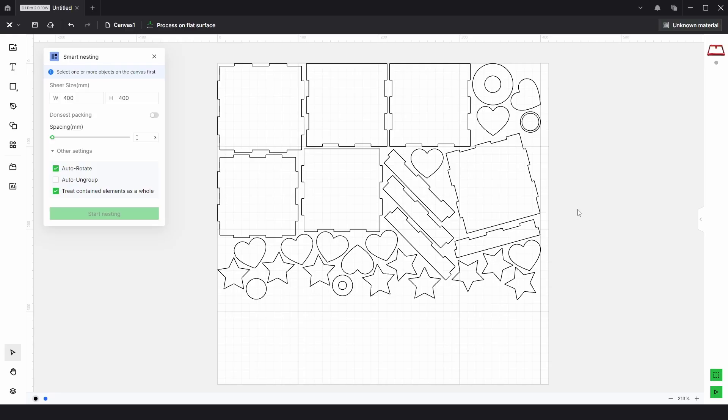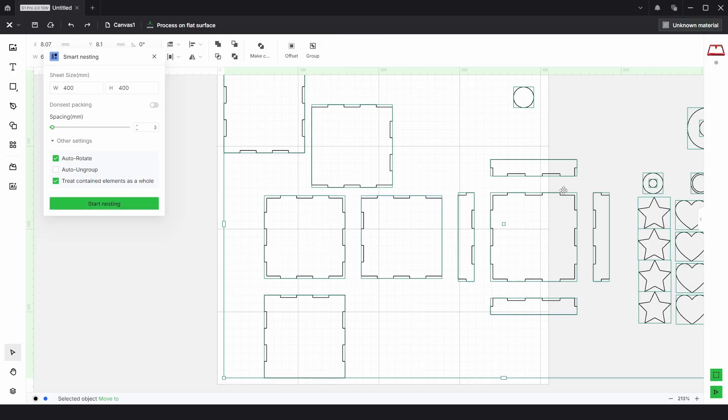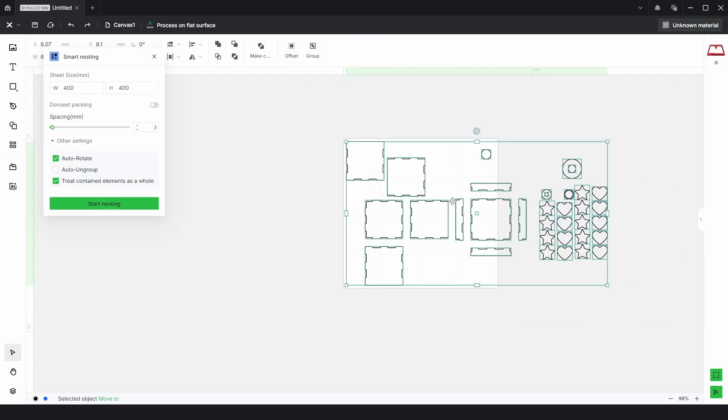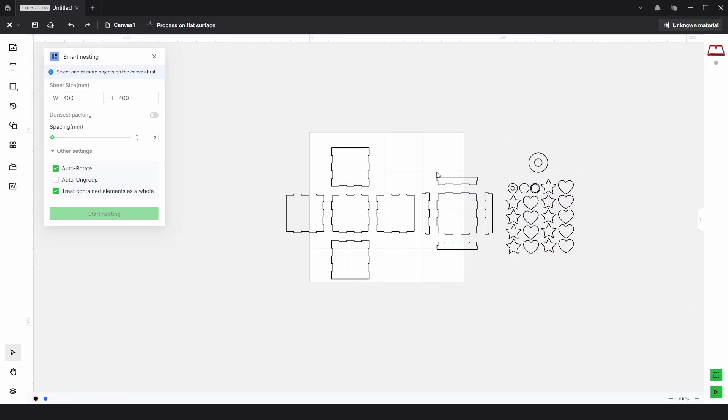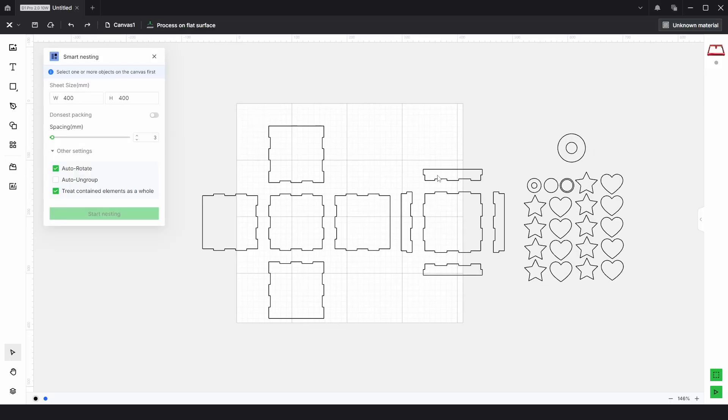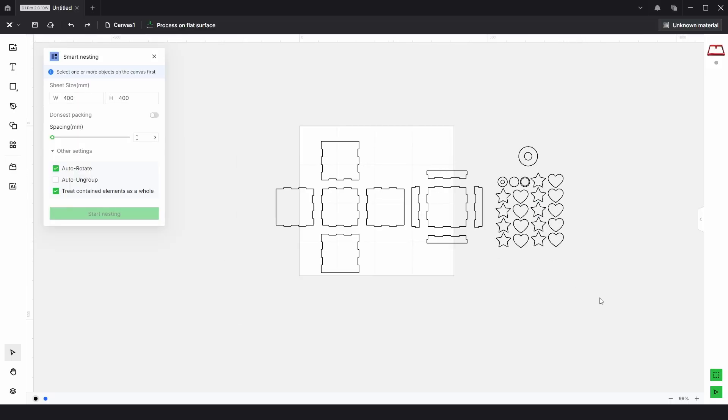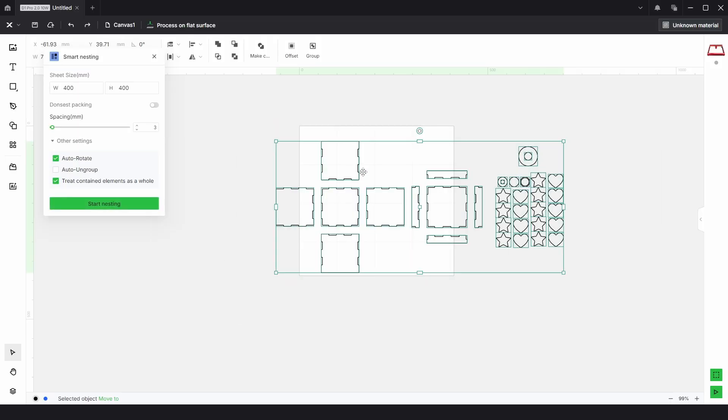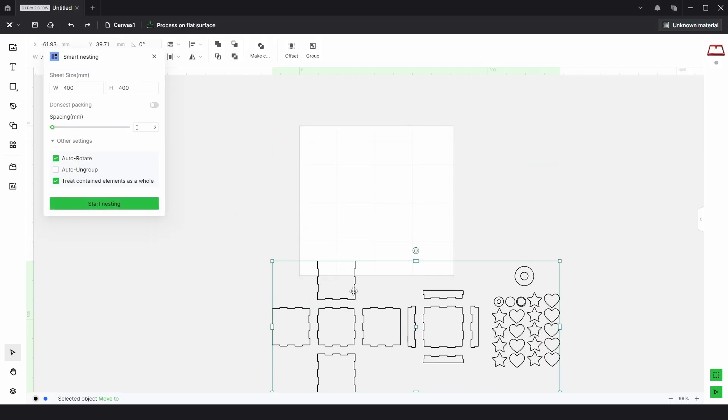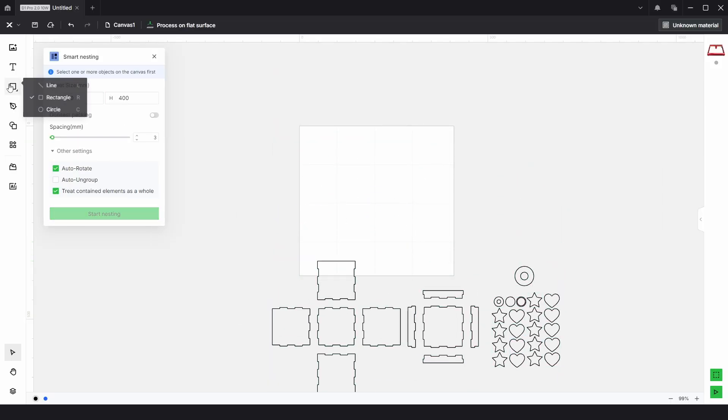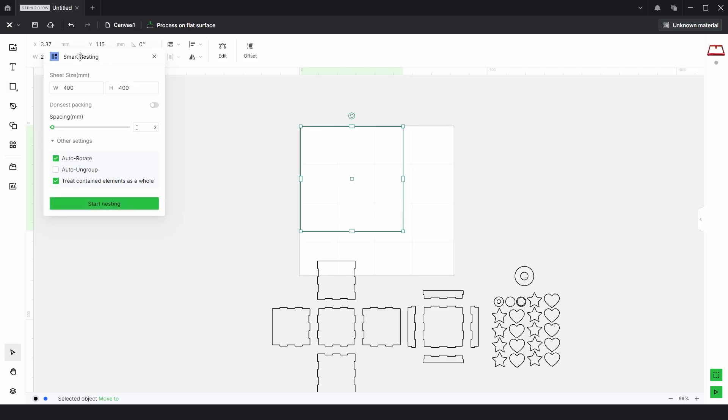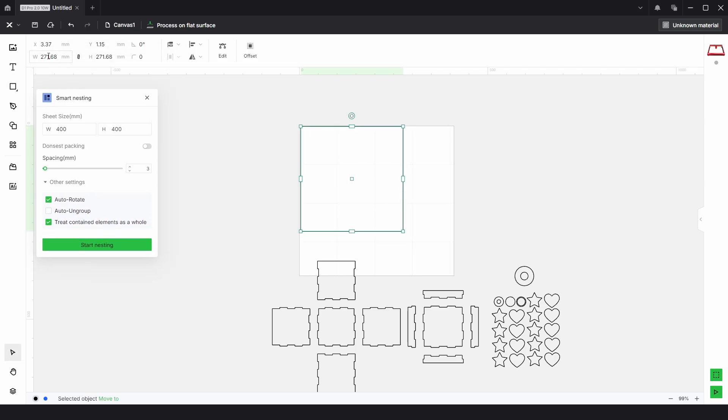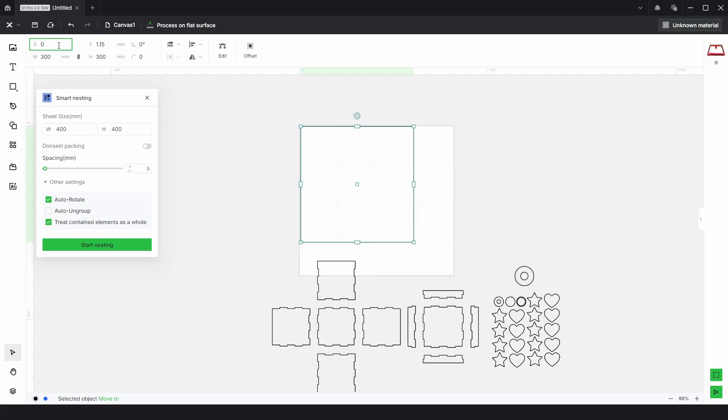But as I said it does have its limitations. So if we just ungroup and go back a bit, I'm just going to move these out of the way and draw a box. I'm going to make that about 300mm by 300 and make sure that's at 0, 0, because that's where the nesting starts here.